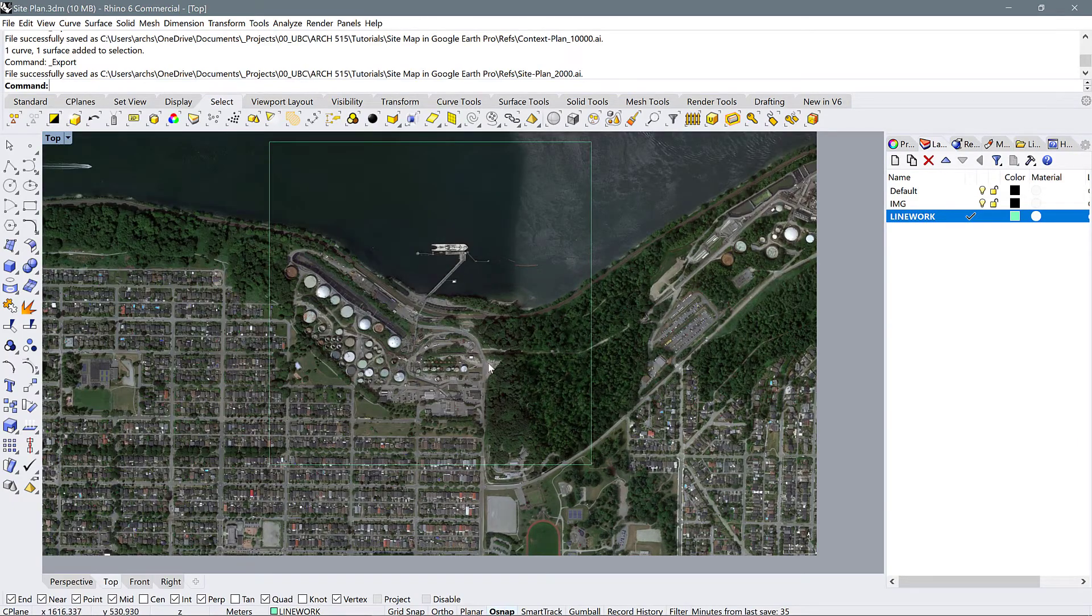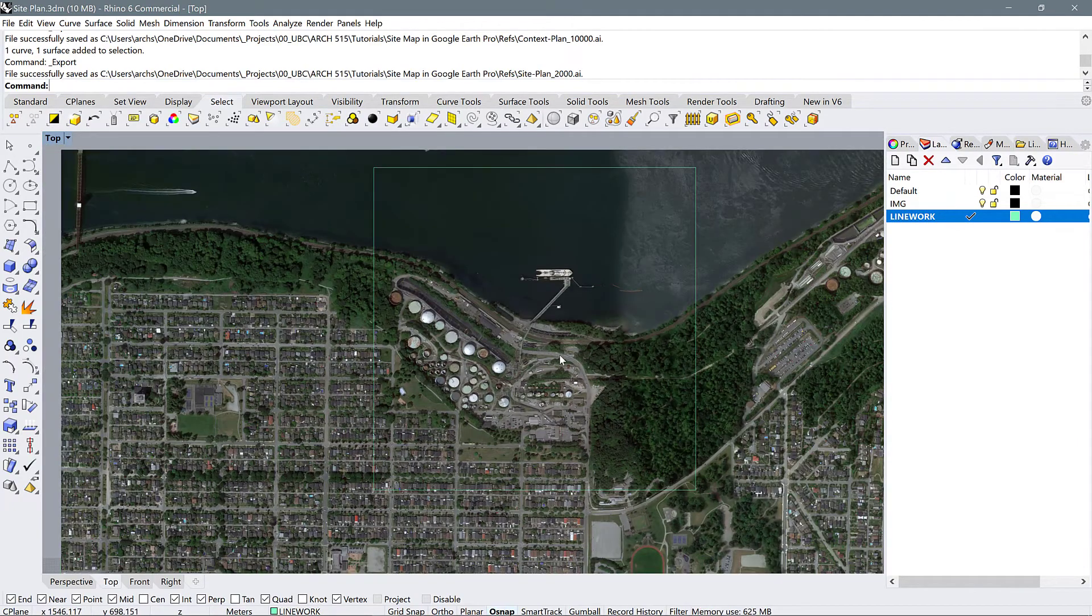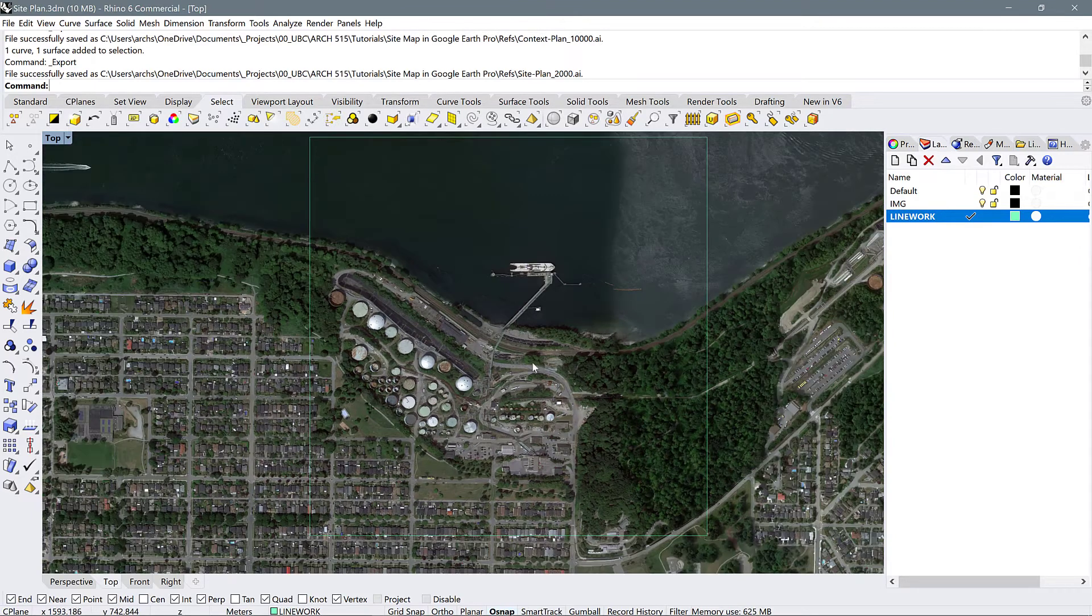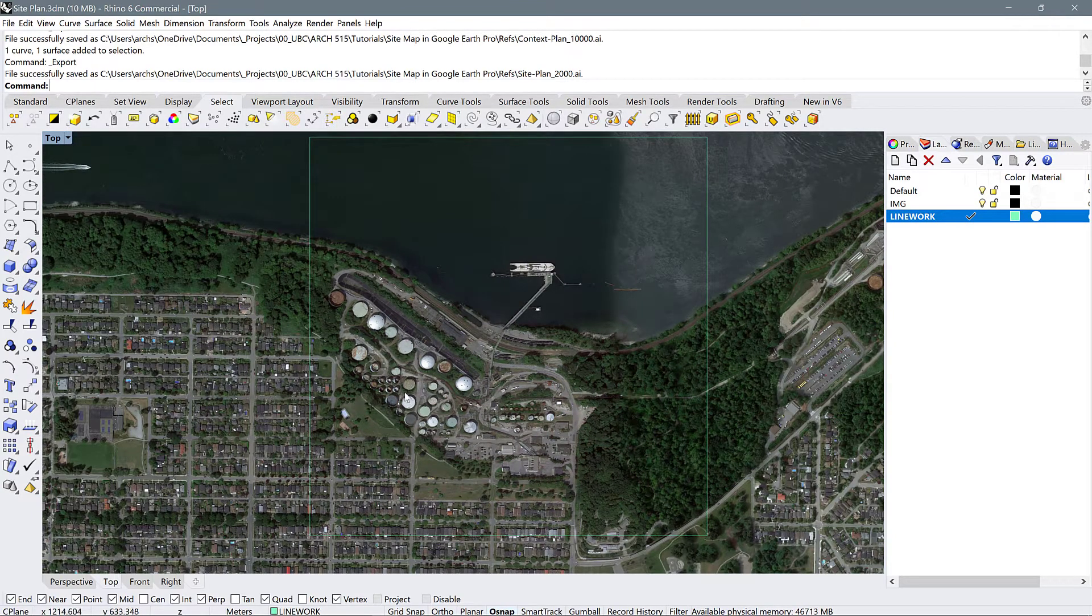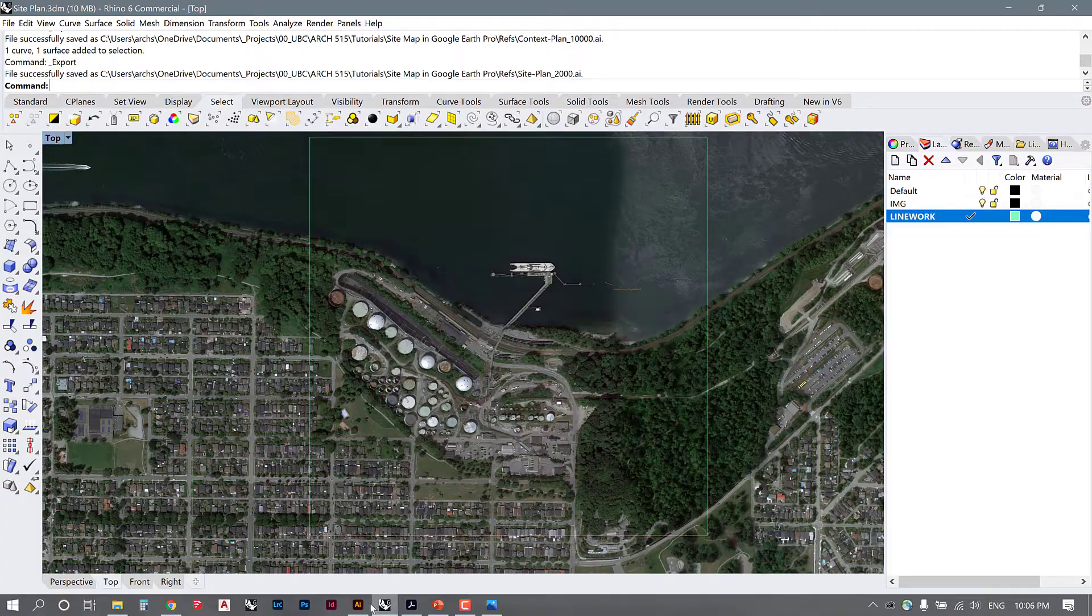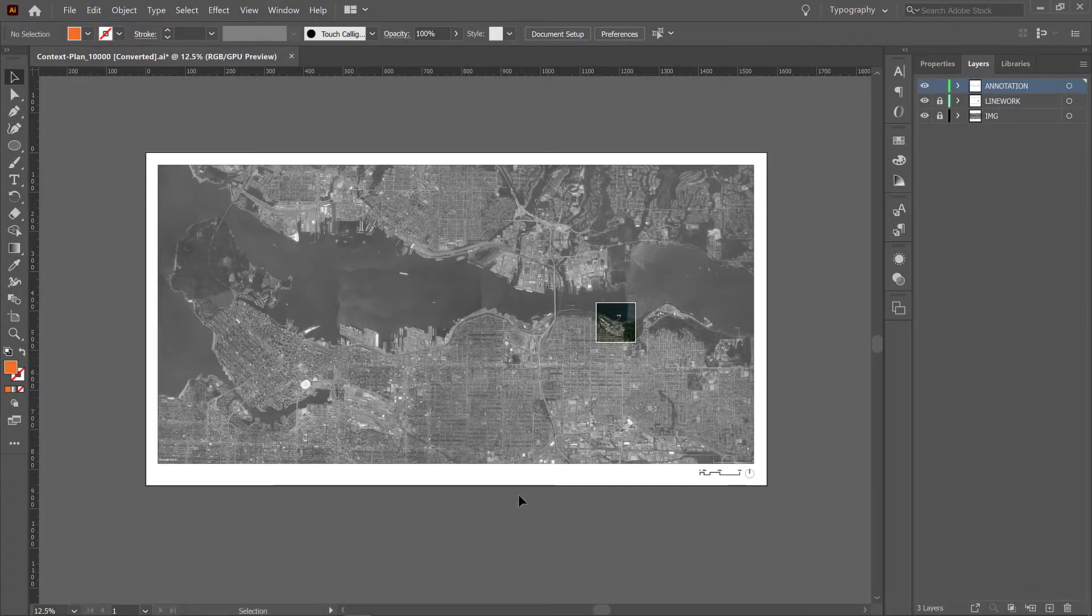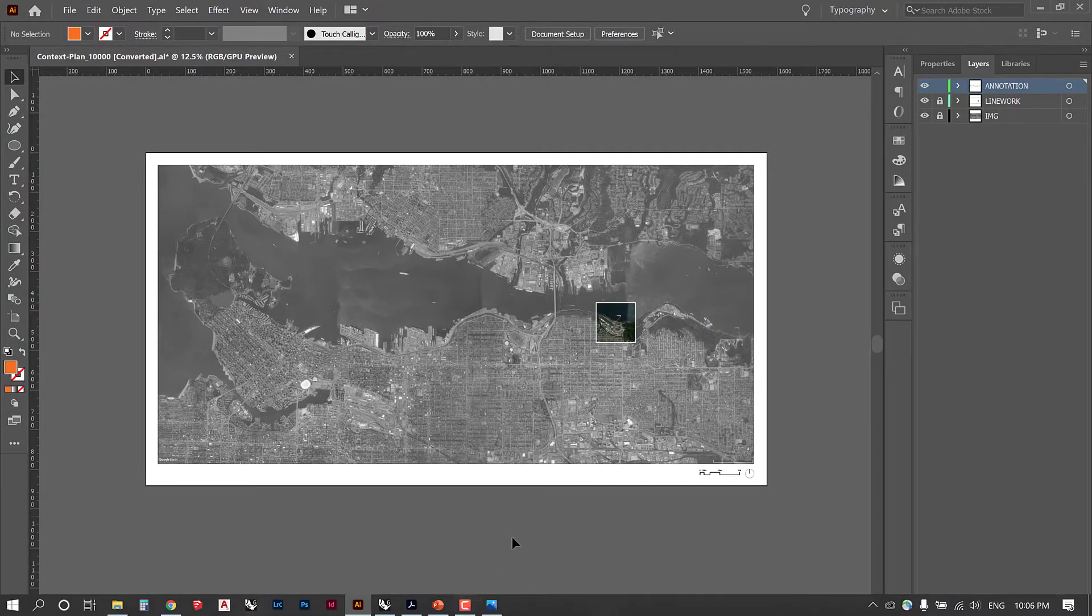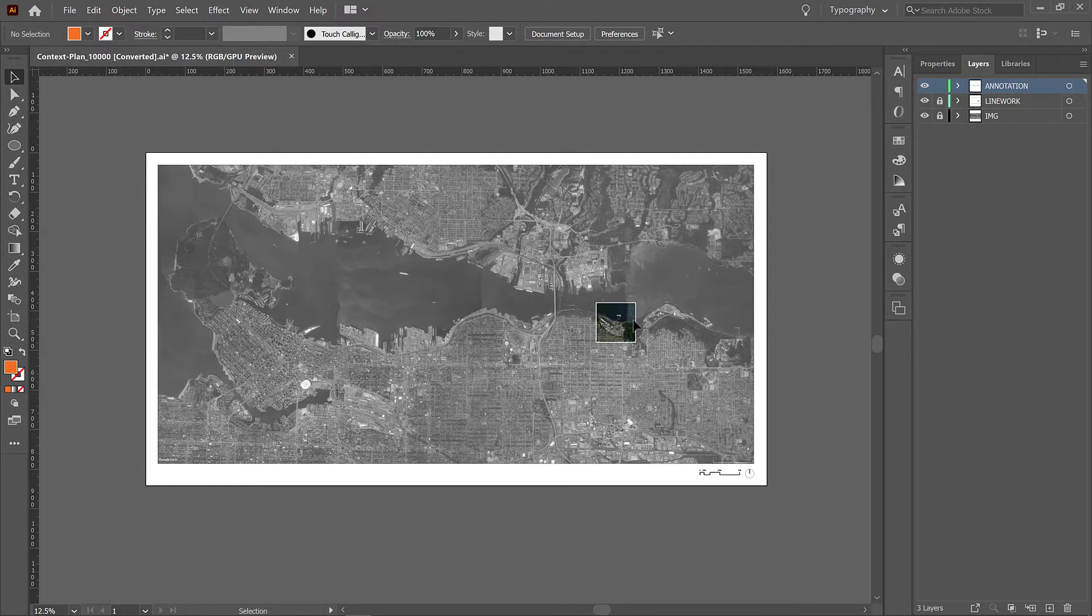How would we create a figure ground? How would we begin to do that? There's a couple options. Let's say you brought your site plan, which is the smaller version of the plan that's more zoomed in. Let's say you brought that into Illustrator.